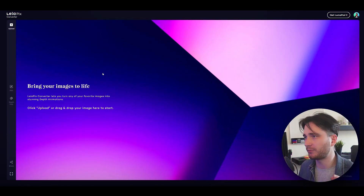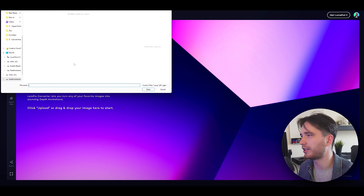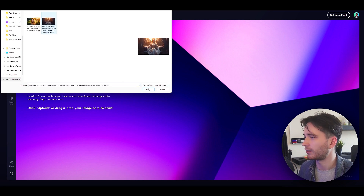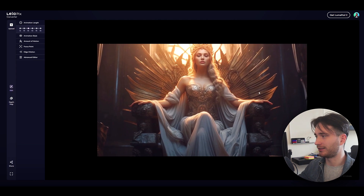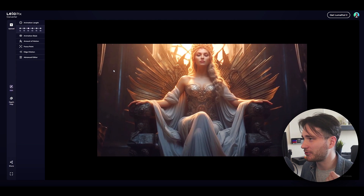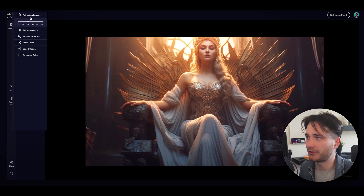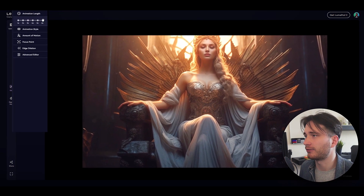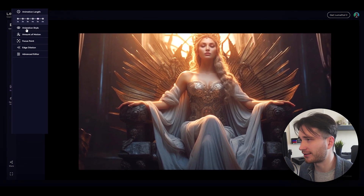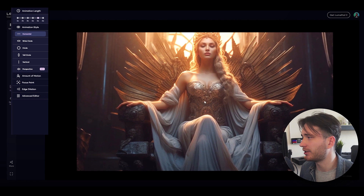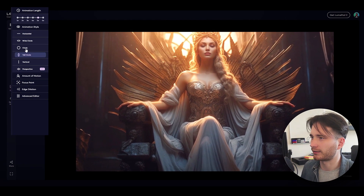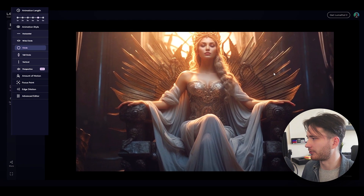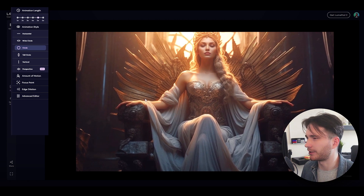After you have signed up, just upload your image that you want to animate. I'm going to use this AI generated image of a queen, and voilà — it's already animated! What you can do here is adjust the animation length. Let's put it to five seconds. You can adjust the style in any way you want so the camera moves around just the way you like it. For example, we can let it circle around — this creates a really cool effect.